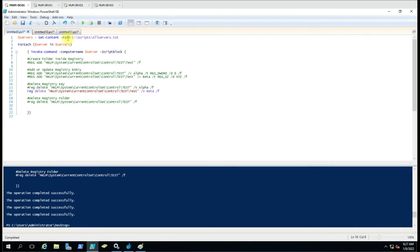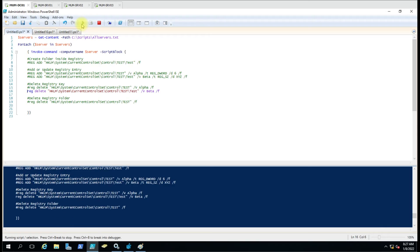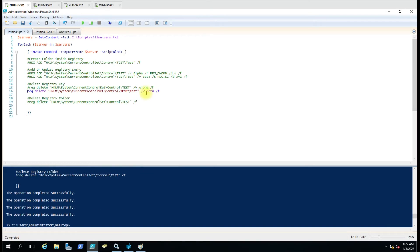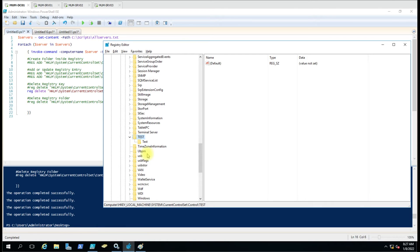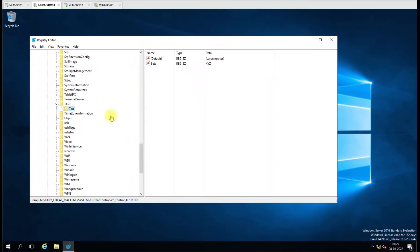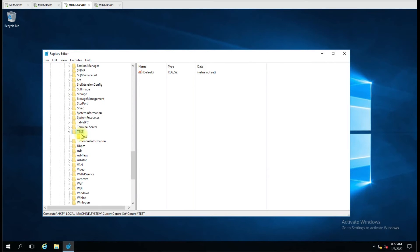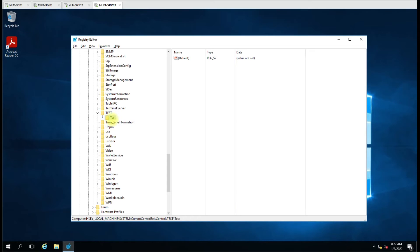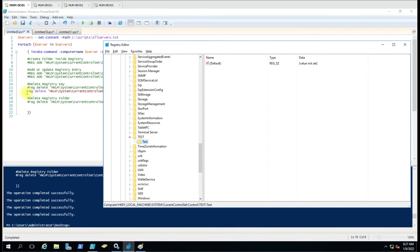Now let me delete the second key. I'll hide this command and enable the next one. Running the script now will try to delete beta because we have specified that value. You can see beta has also been deleted, and it is the same on all computers — it's not there on the second or third computer either. This is how you can delete a single registry key using this script.